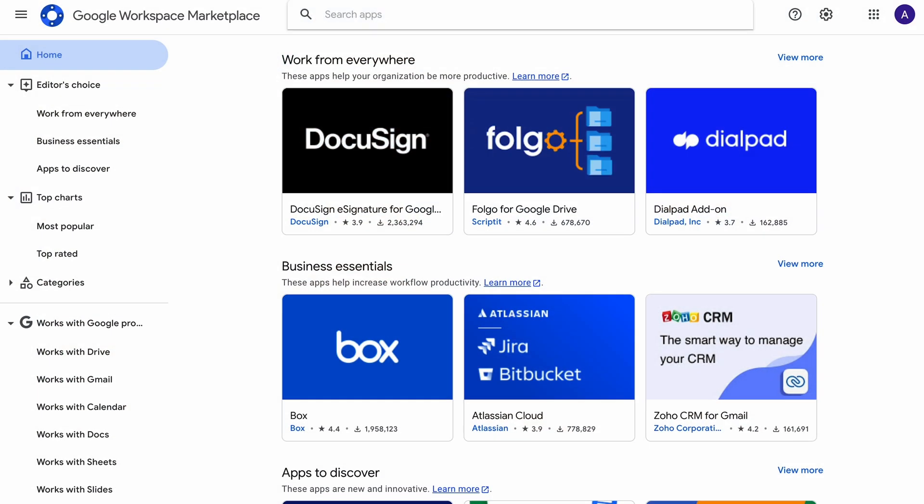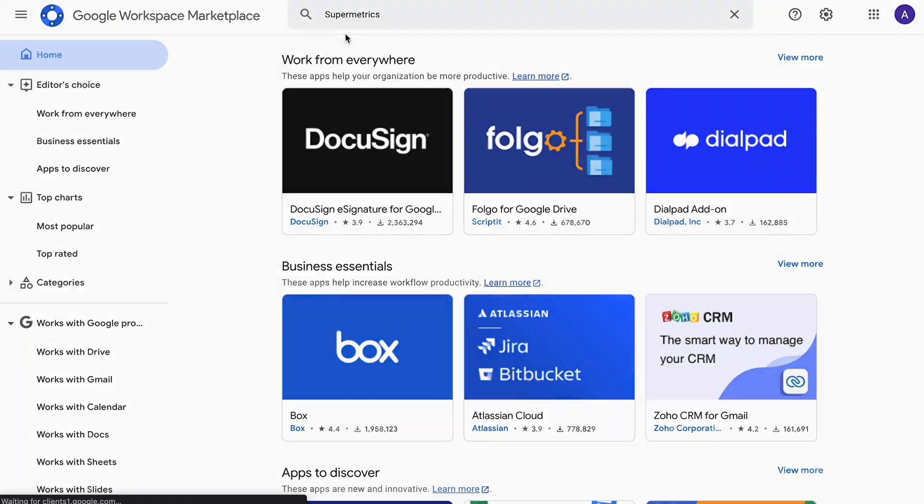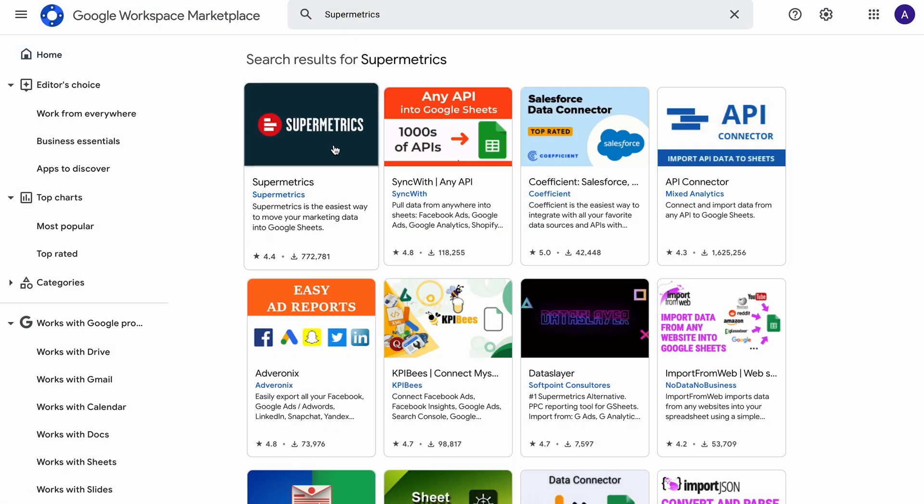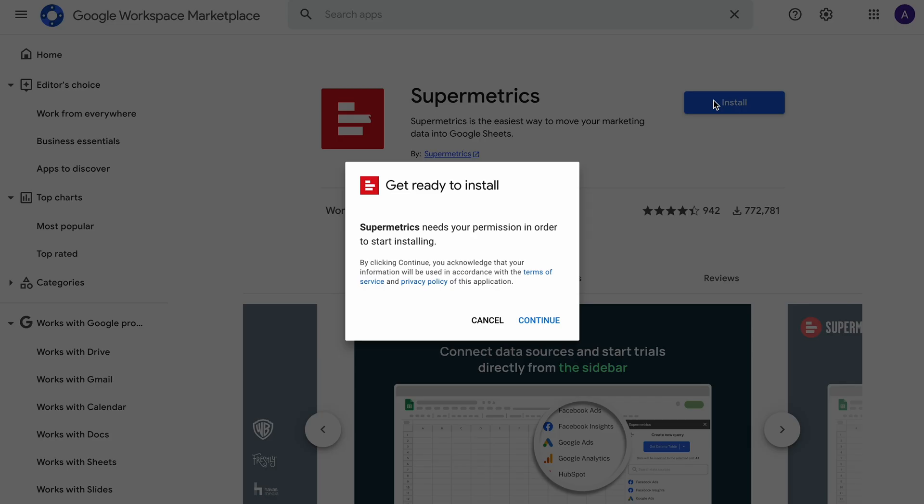Let's start by installing. Go to the Google Workspace Marketplace and search for Supermetrics. Once you find it, open the listing and click on install.